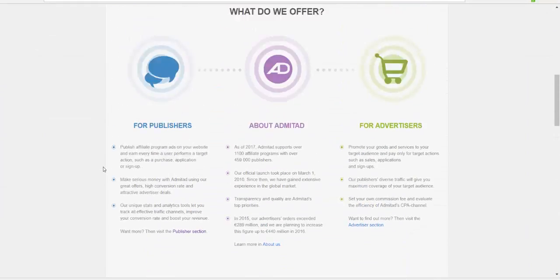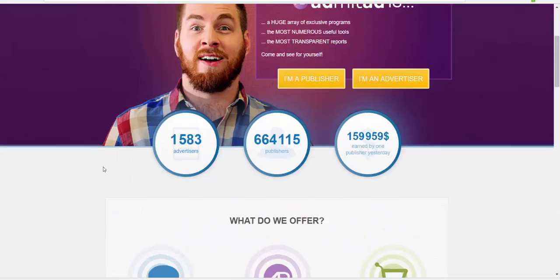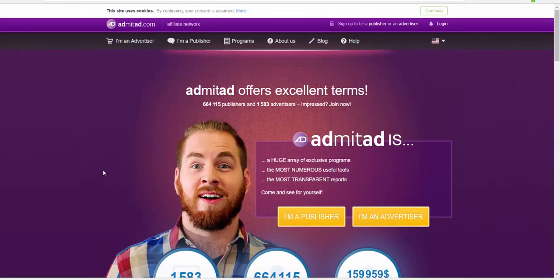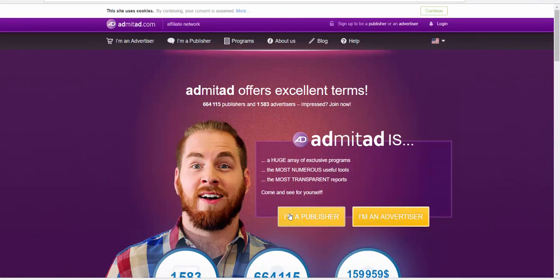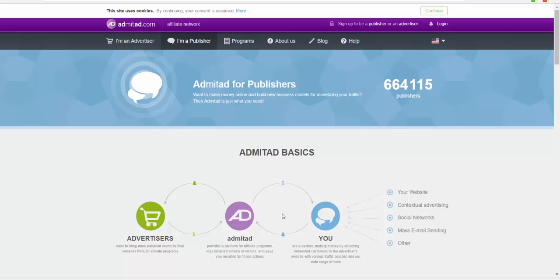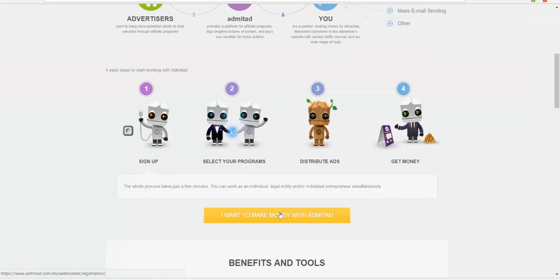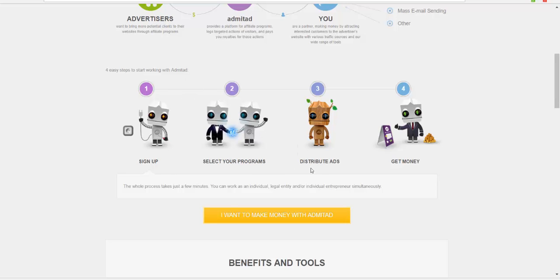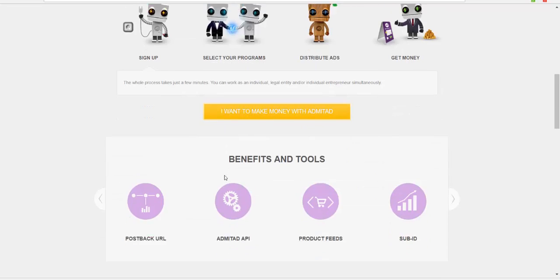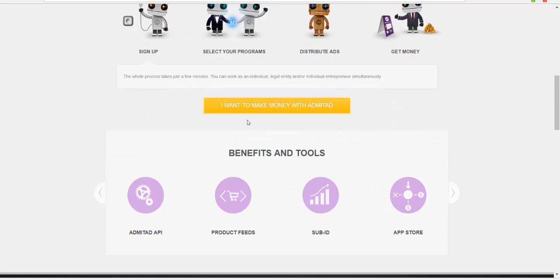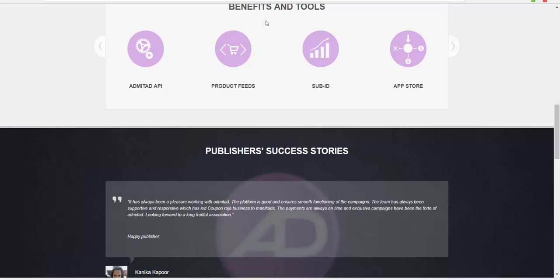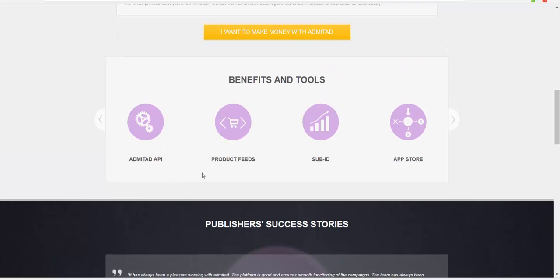As you see here, I'm a Publisher section. We scroll down and there are four easy steps to start working with Admitad: Sign up, select your program, check the program you want, distribute ads, and get money. It's that easy.